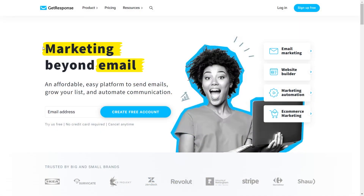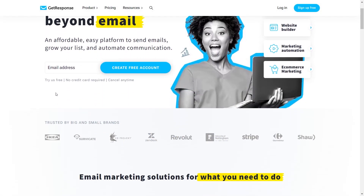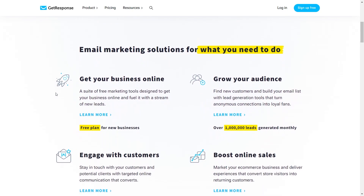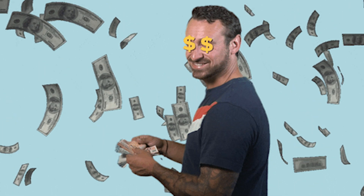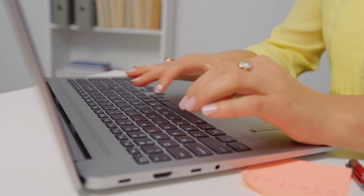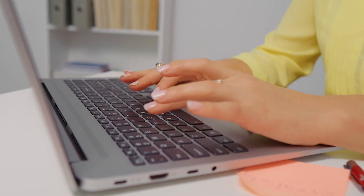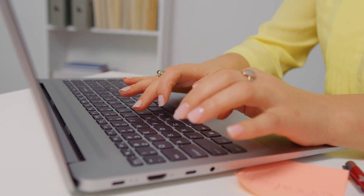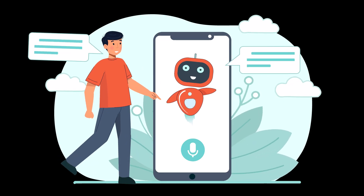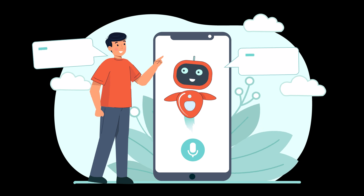Today we're going to be using this awesome AI tool called GetResponse. It has a really cool AI email generator and AI subject line generator that we're going to be using to make ourselves some serious cash. One of the coolest features is that you can literally make money by copying and pasting — anyone can do it. You only need an internet connection and a device to get started. This AI email generator allows you to customize your emails to your business by utilizing keywords and industry trends. It's like having a virtual assistant dedicated to creating wonderful emails for you.